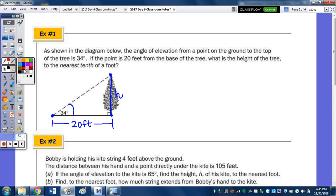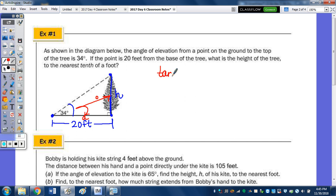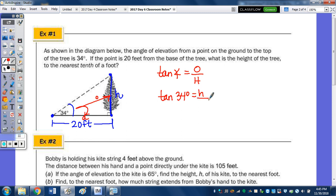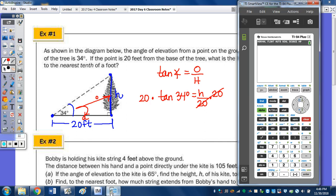With angle of elevation and angle of depression, you may need to find the angle, but you also may need to find a side of the triangle. We're going to use the notes from day three and day four to help us answer these questions in the day six notes — putting everything together. Our angle's right here, so the placement of the sides: we have the side opposite and we have adjacent. So that means we're going to use the tangent ratio. Tangent of an angle equals opposite over adjacent. Plugging in the angle, we have the tangent of 34 degrees equals H over 20. To solve for H, we multiply both sides by 20. On the calculator, we're going to do 20 tan of 34 degrees.